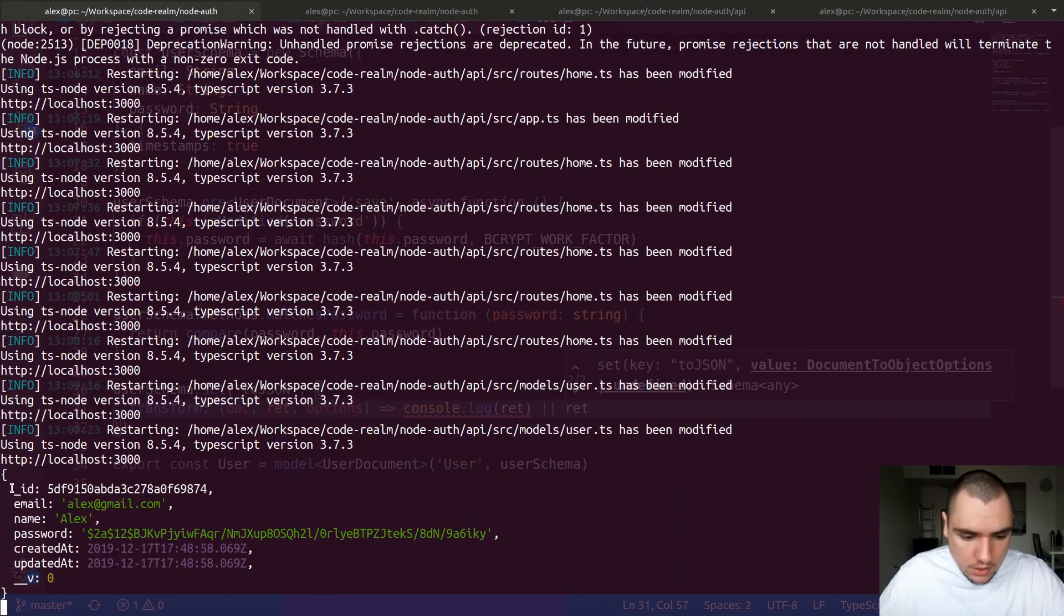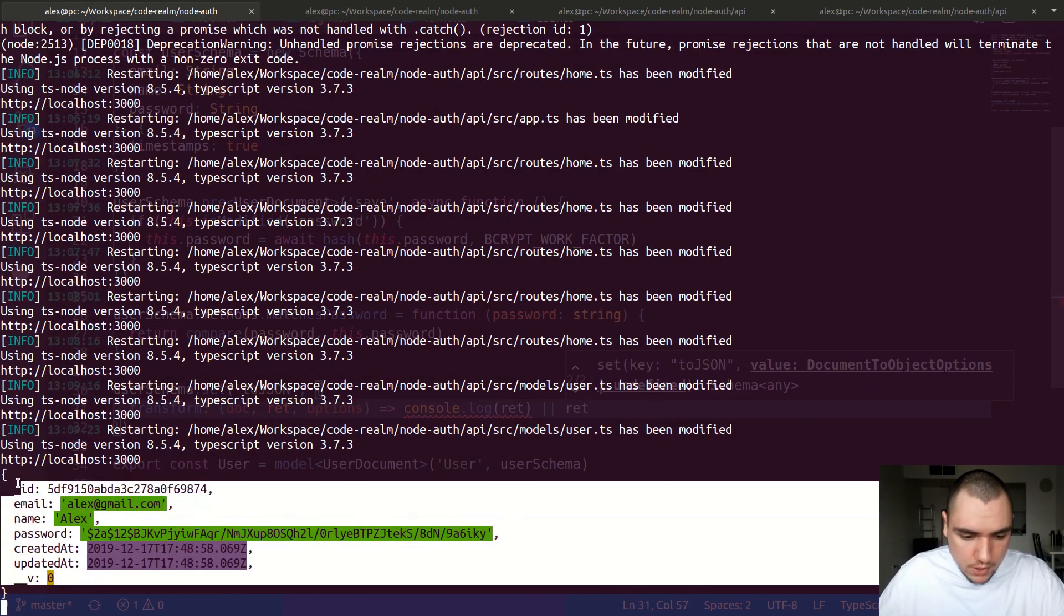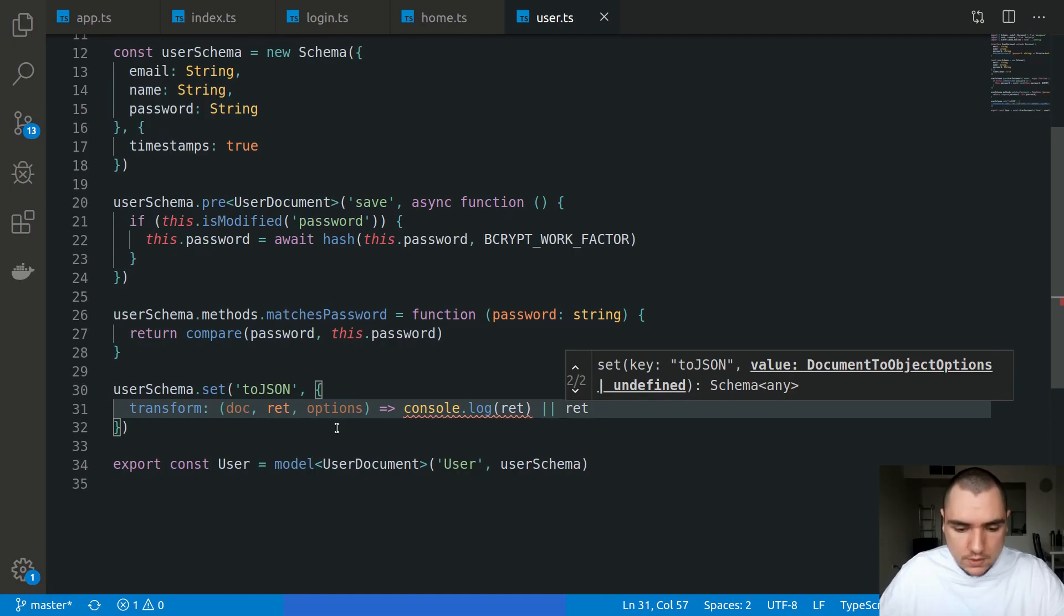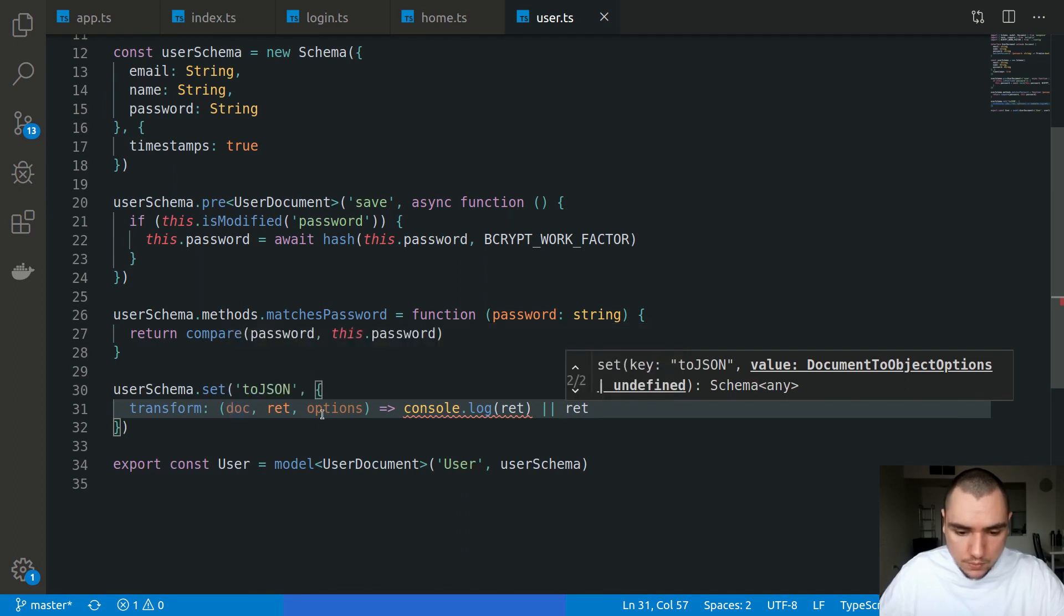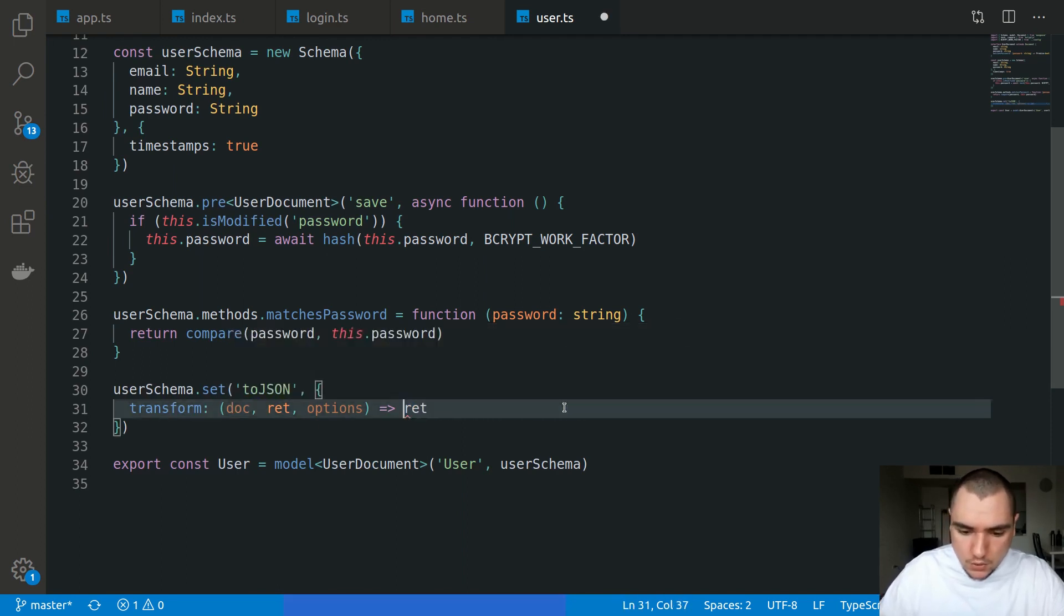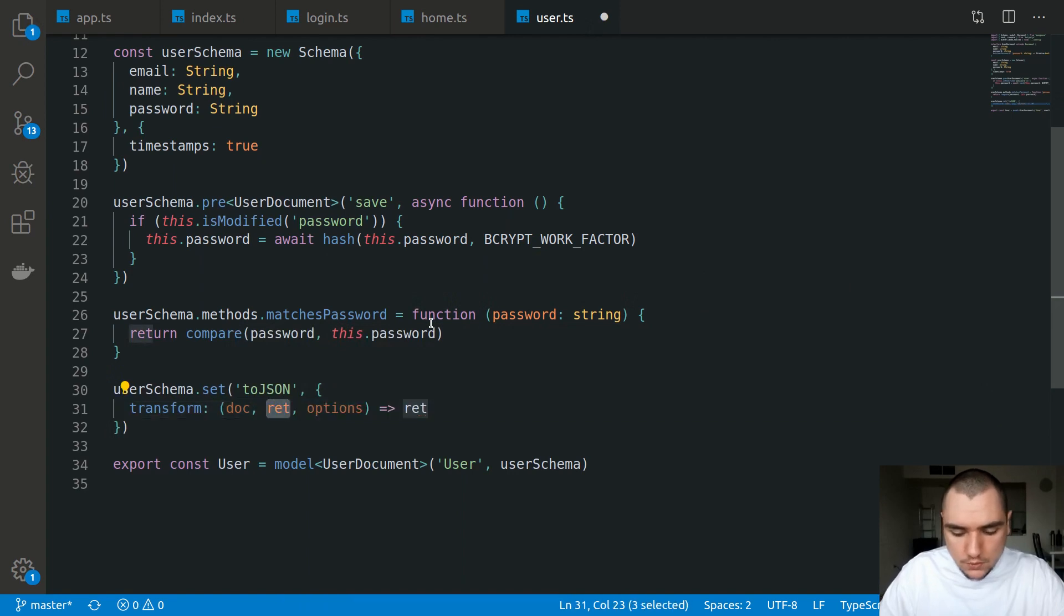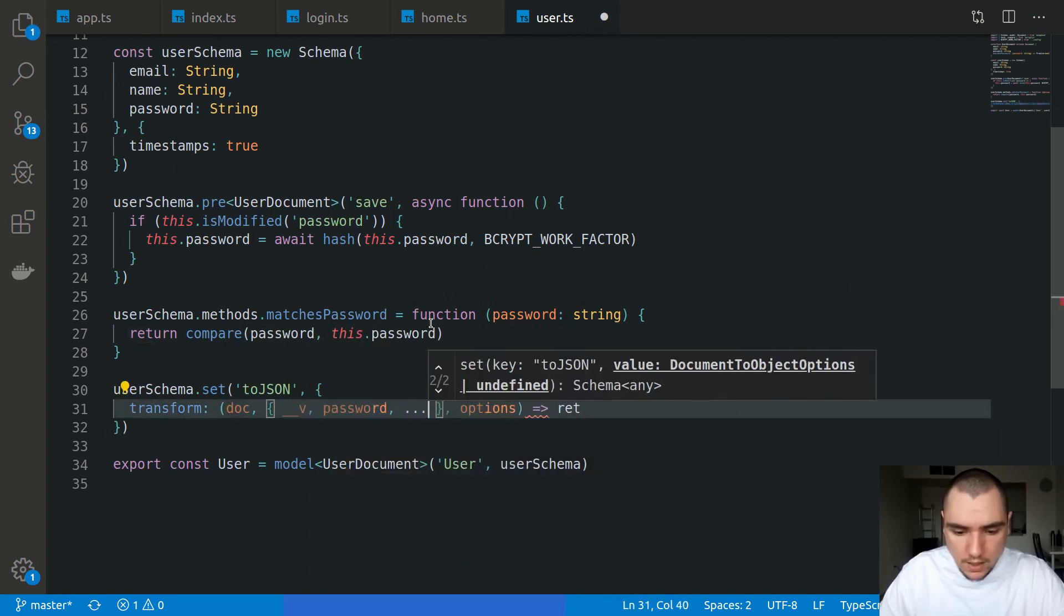The difference from the first argument is that doc is the Mongoose model, okay? So what we could do here is actually extract those properties or fields that we want to hide. For example, we could extract __v and also the password and have the rest of the fields under the object named rest and we can return rest like this.